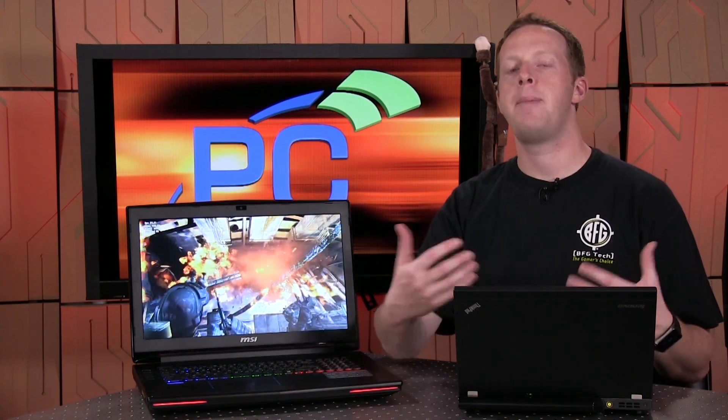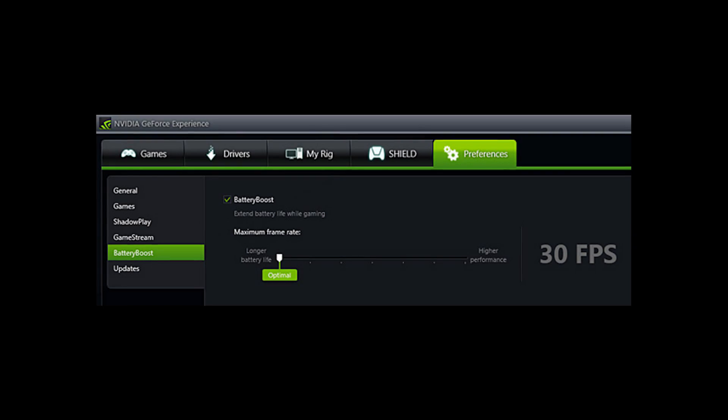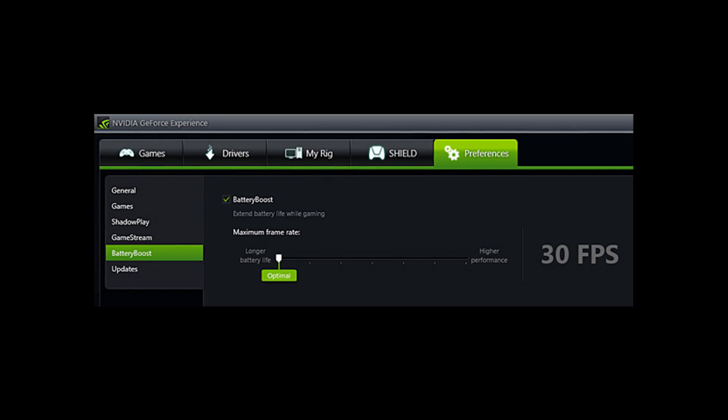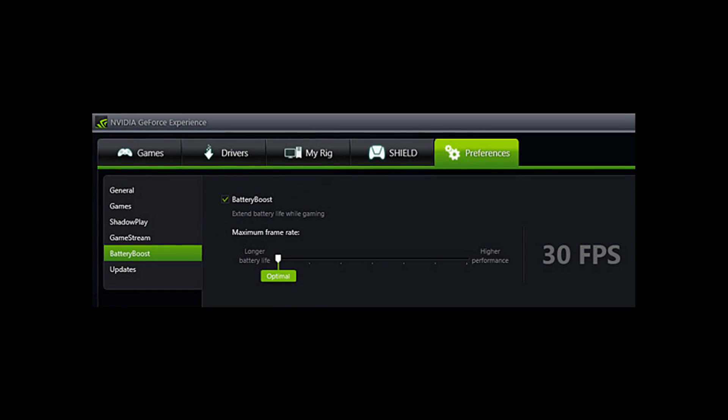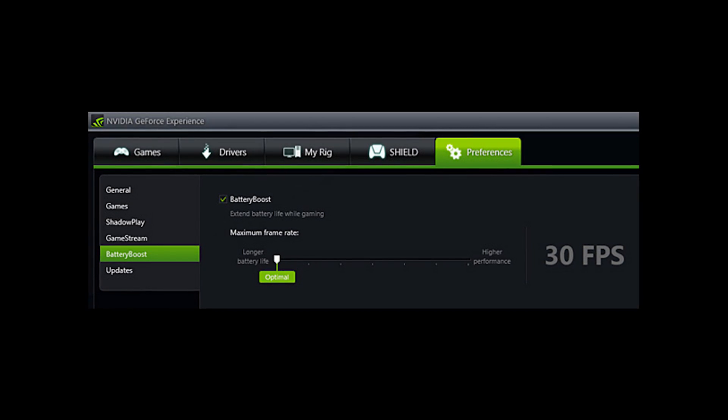We tested this on Battlefield 4 and Crysis 3, so you should check it out in the full review we have linked in this video. But what NVIDIA has done to kind of address these issues is they have two technologies. They have GeForce Experience and they have Battery Boost, and they kind of work together. Battery Boost was originally intended as a technology that will enable the user to get more battery life out of their machine while they're gaming, and it did so by limiting your frame rate and doing some other kind of voodoo things inside the system.